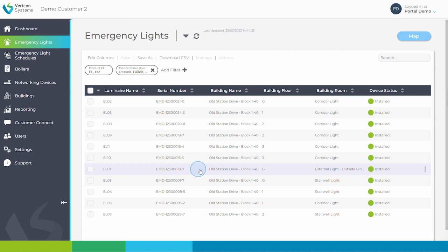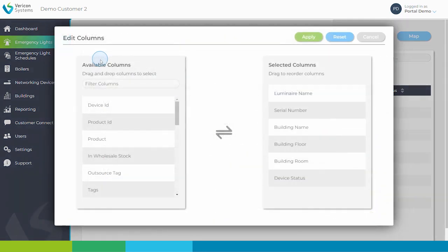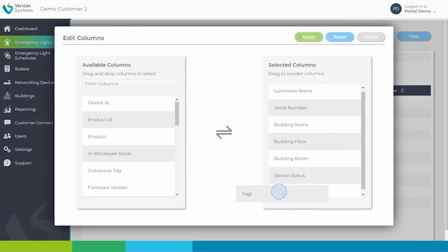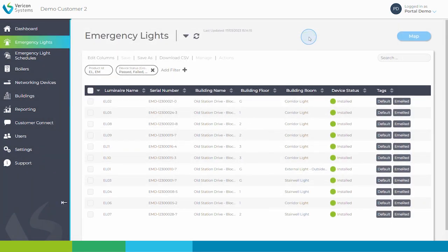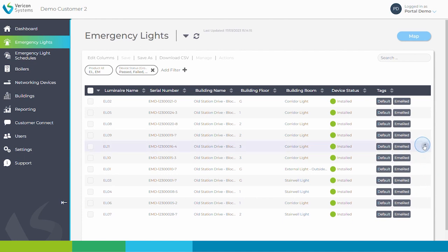I can check this by selecting edit columns and dragging across the tags option into my system view. When I press apply, you can see that all of the devices have now been tagged as emergency light.